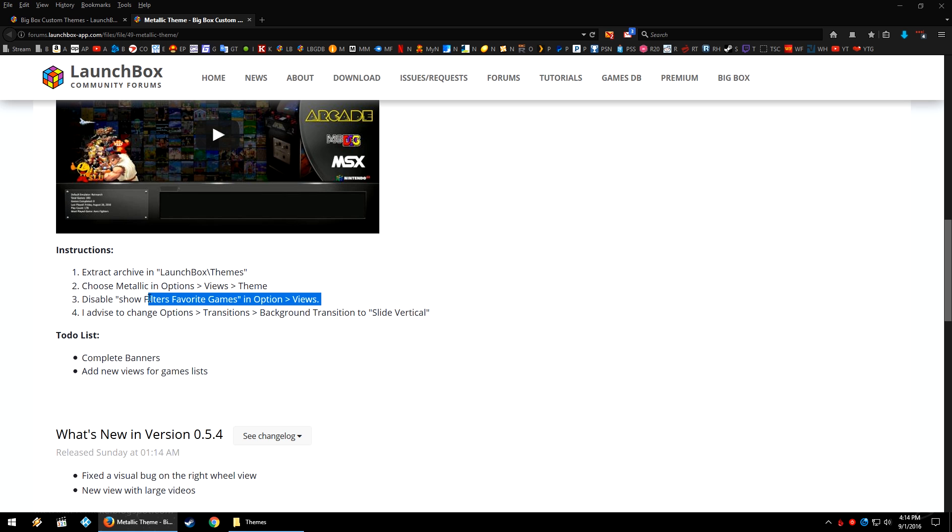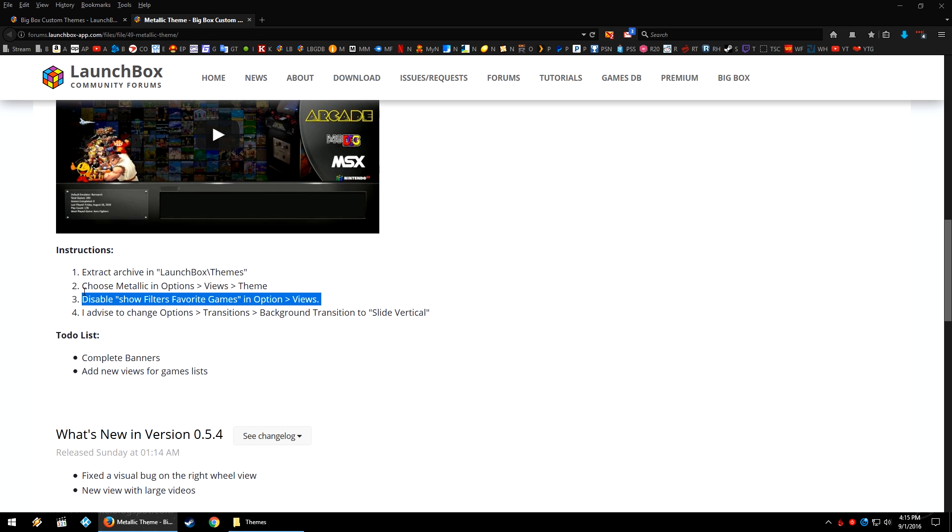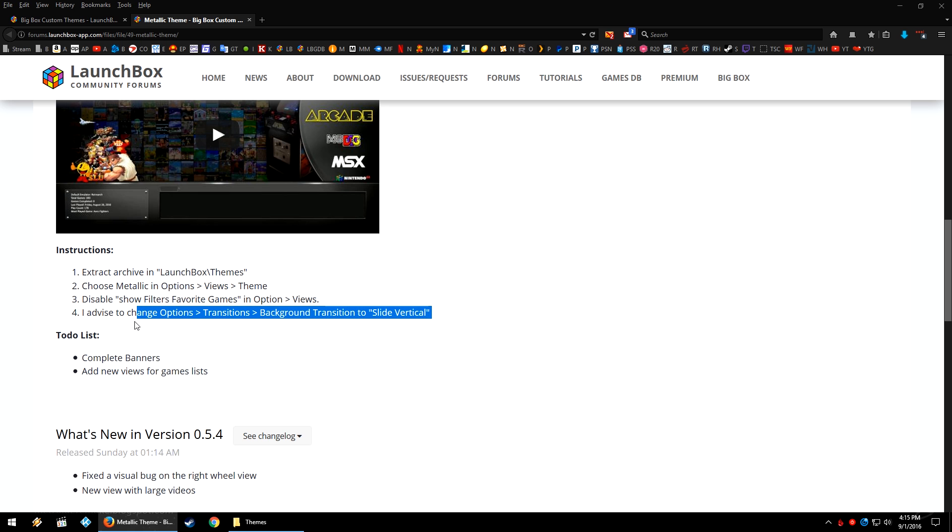In this case, the most prominent instruction is to disable 'Show Filters Favorite Games'. If you don't do this, the favorites menu in BigBox will kind of clash with certain elements of the theme. This down here is more of a suggestion—changing the transitions from the default or whatever you have it set to, to Slide Vertical. However, this one isn't specifically as required as changing the favorite game option.